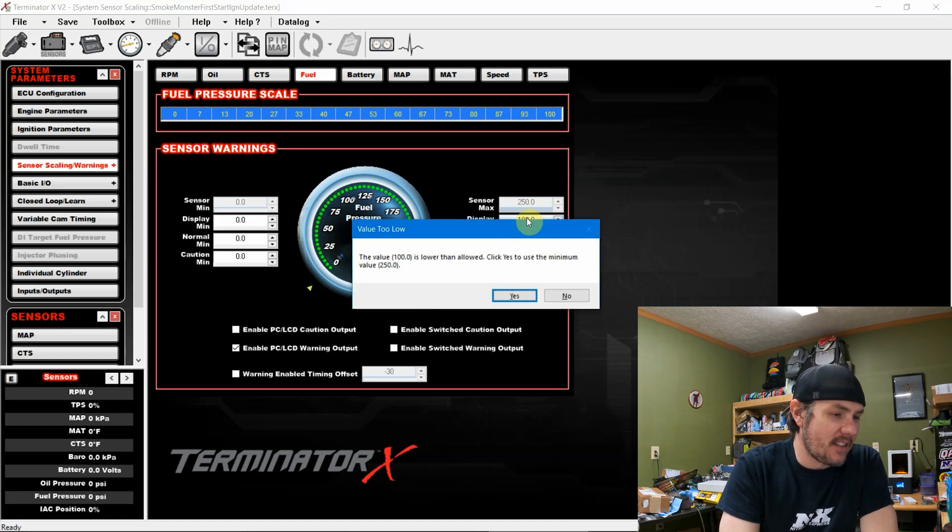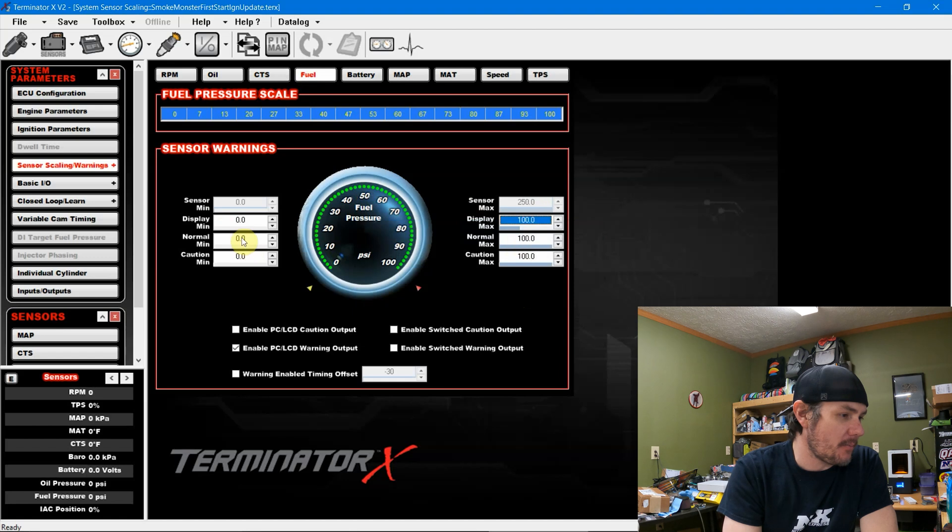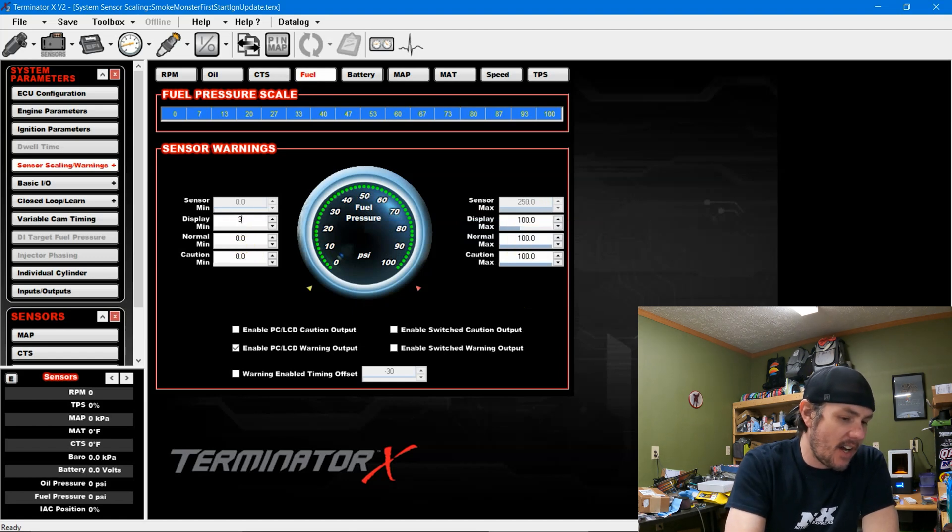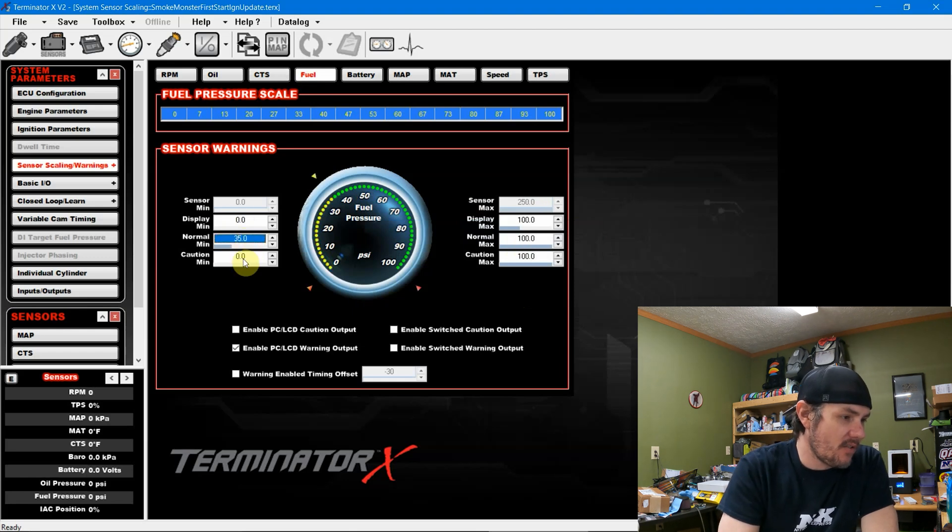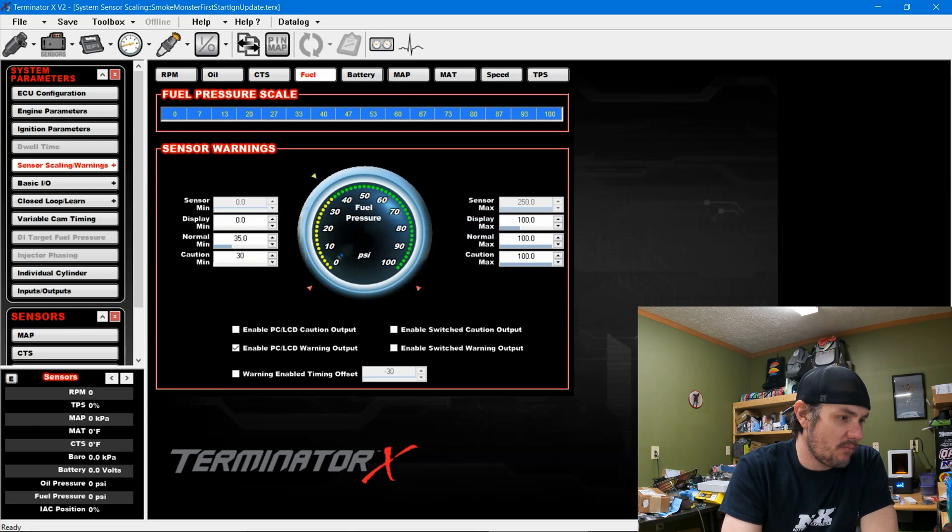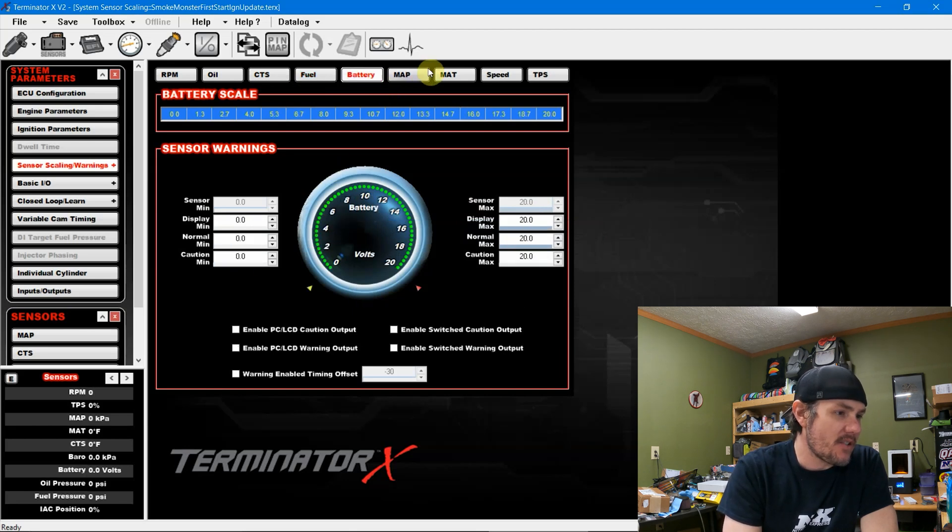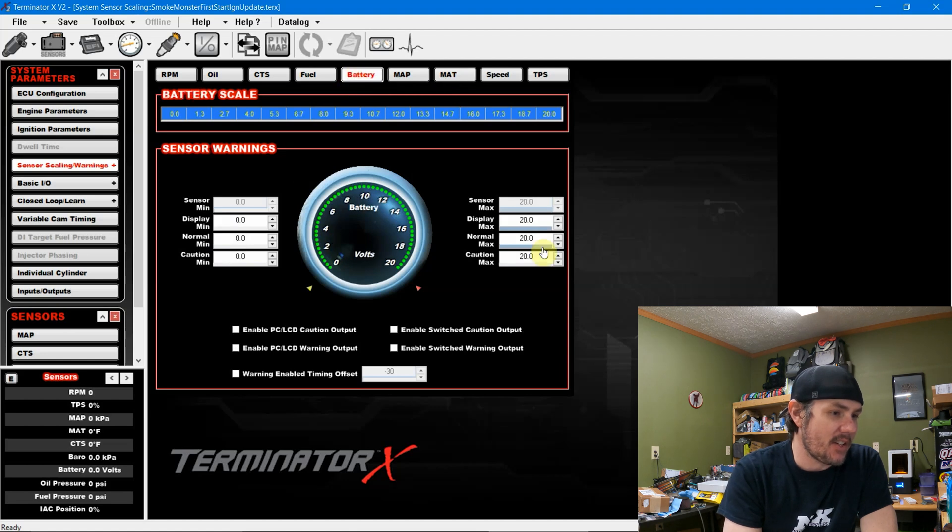Just rinse and repeat, set these to how you want them. And you know on fuel pressure, I'm not worried about max so much as min. So let's say if we get below 35, we want it to be in the zone. And then below 30, we definitely want an alarm on that. And you can set these up for other things also. But just double check.